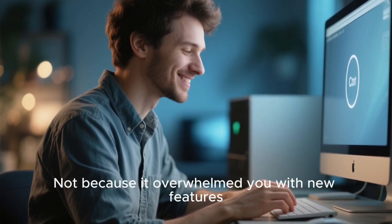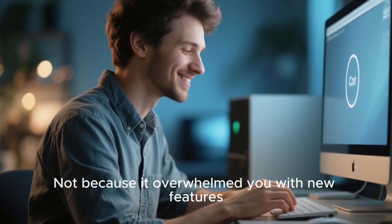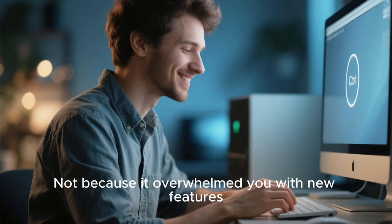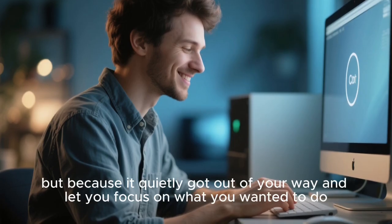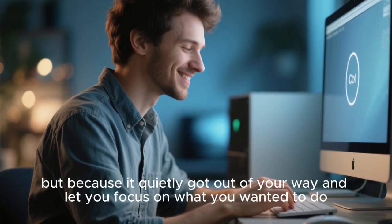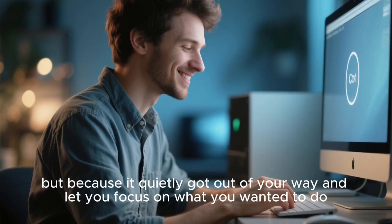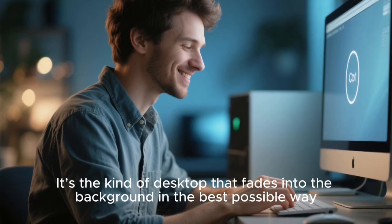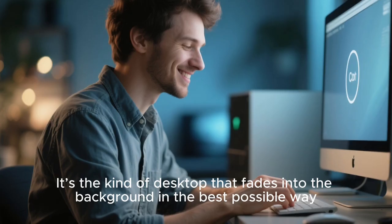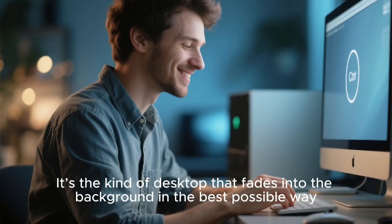Not because it overwhelmed you with new features, but because it quietly got out of your way and let you focus on what you wanted to do. It's the kind of desktop that fades into the background in the best possible way,